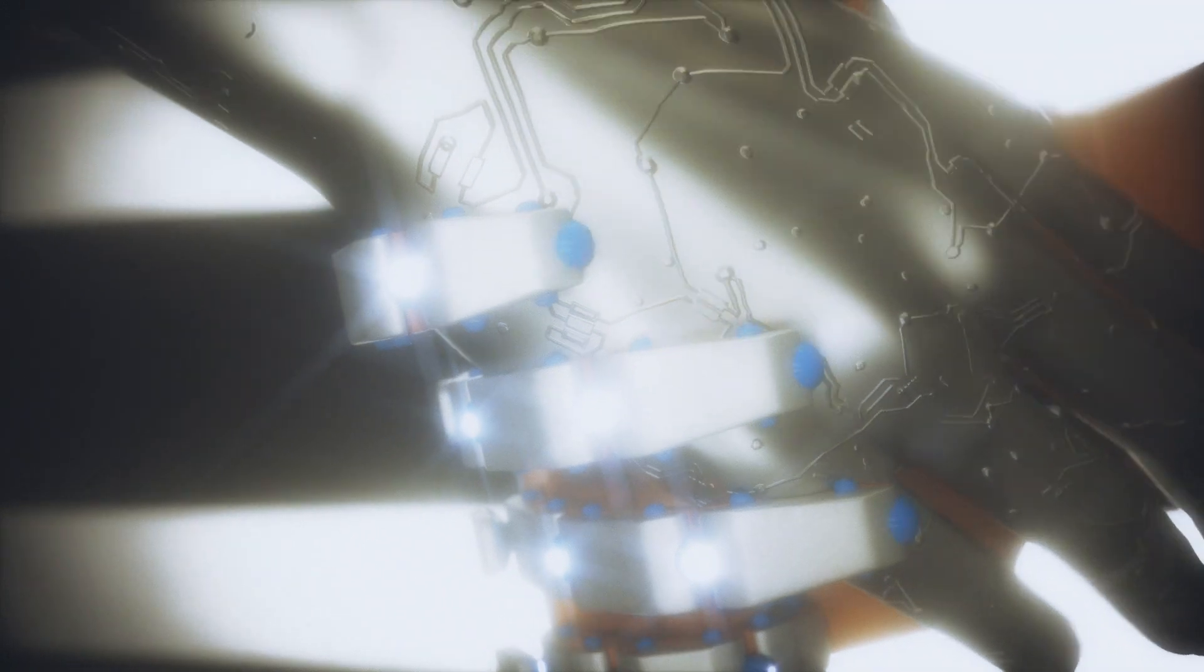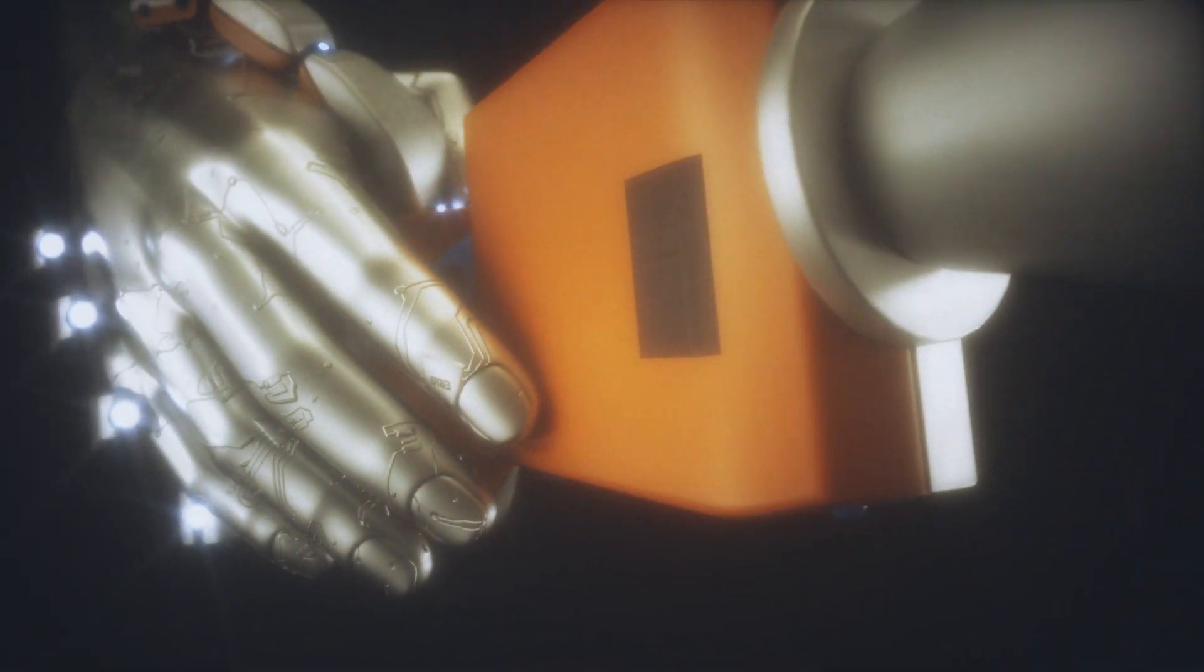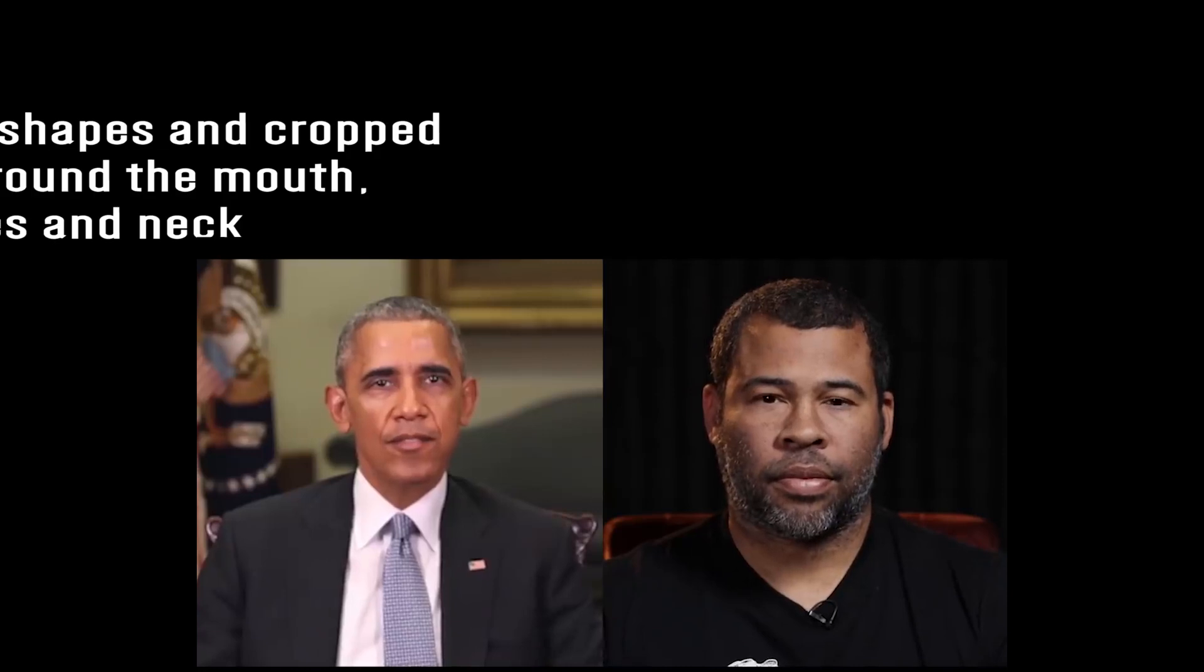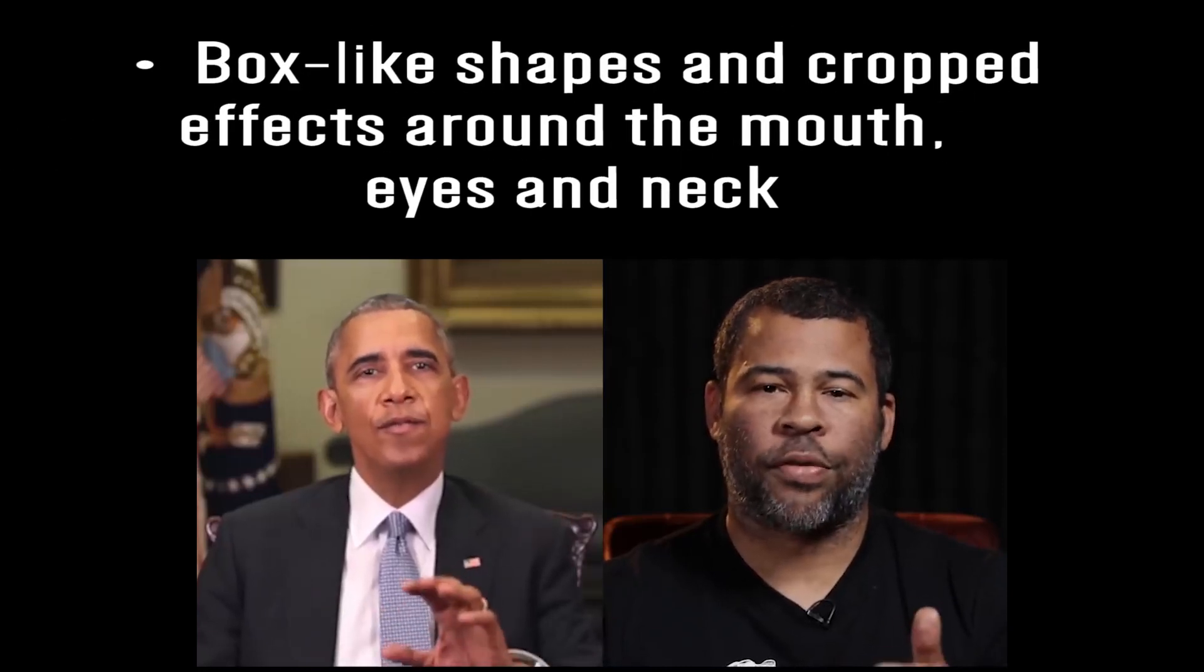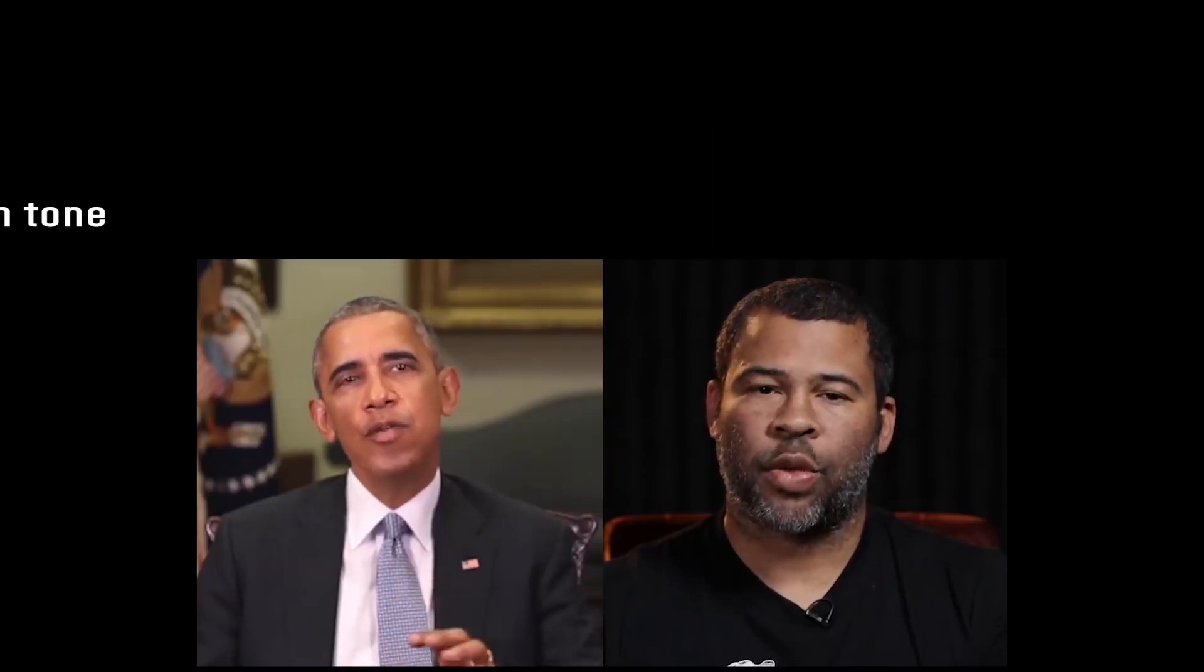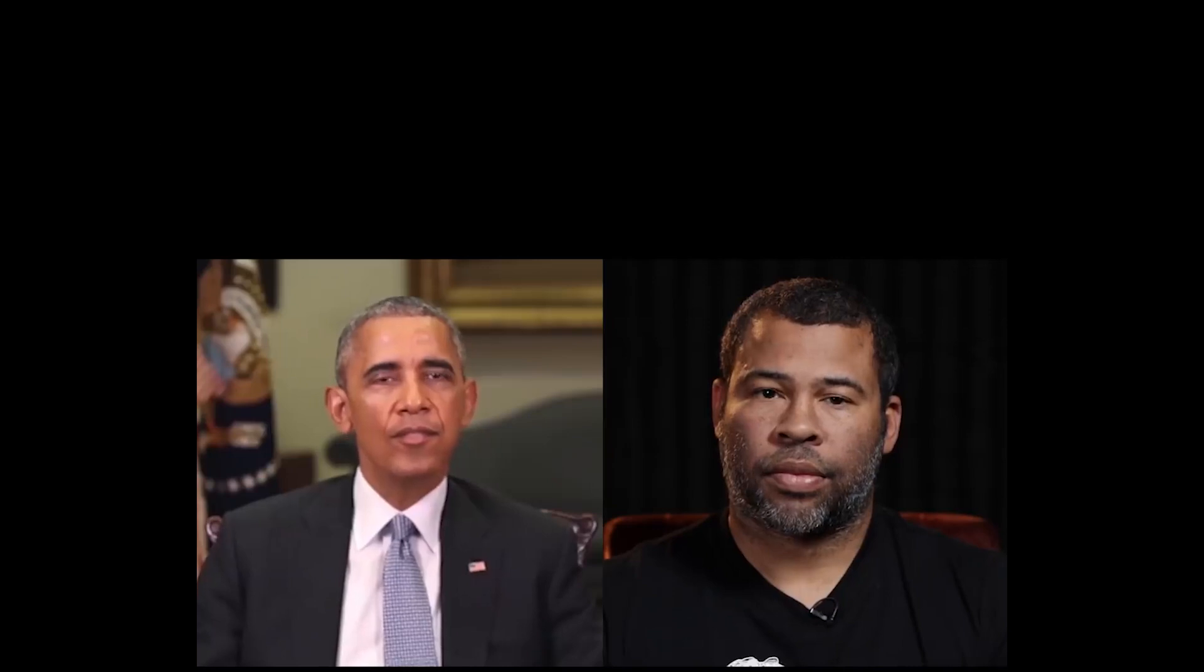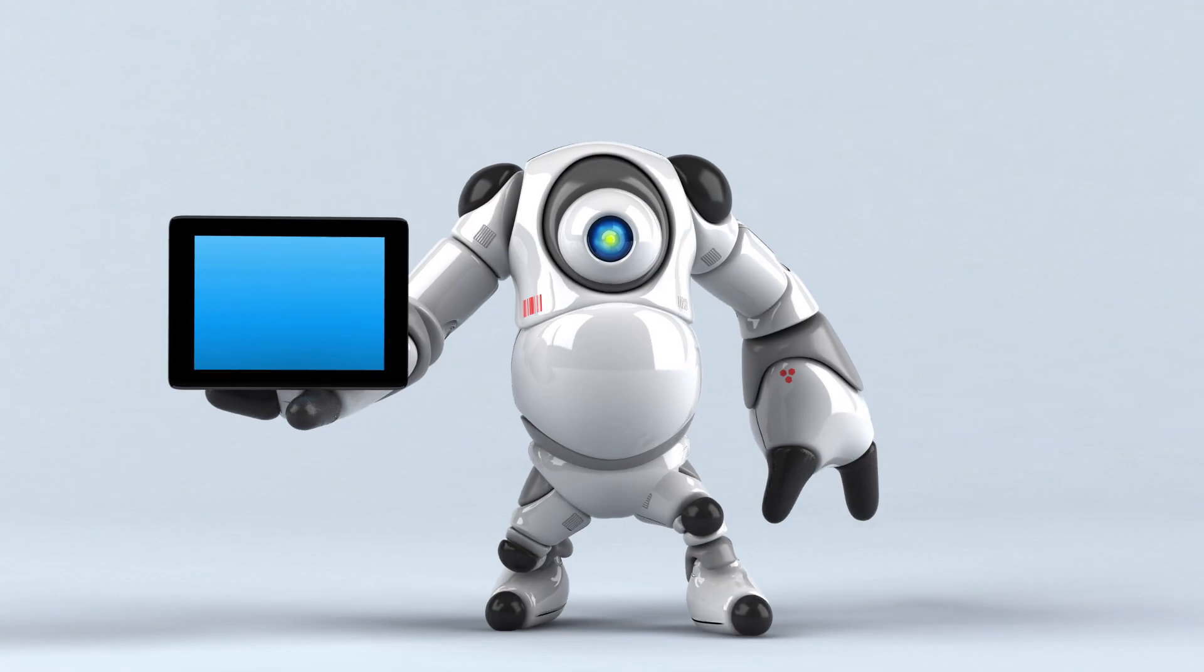As deepfake production methods get better, spotting forged videos will become more and more challenging. But here are a few things to look for: lower quality sections in the same video, box-like shapes and cropped effects around the mouth, eyes, and neck, irregular blinking, inconsistent skin tone, movements that aren't natural, changes in the background and lighting.